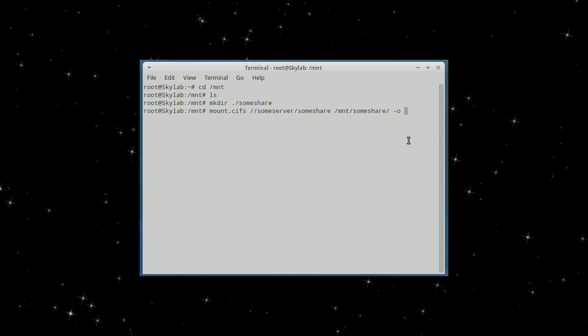Dash o means options that this mounting command can use. Let's say you have a special username on the server share you're trying to mount. Type in username, this, my special username.